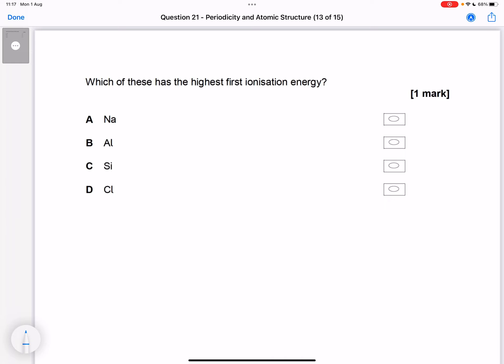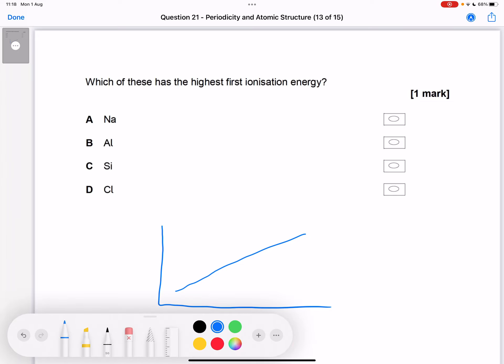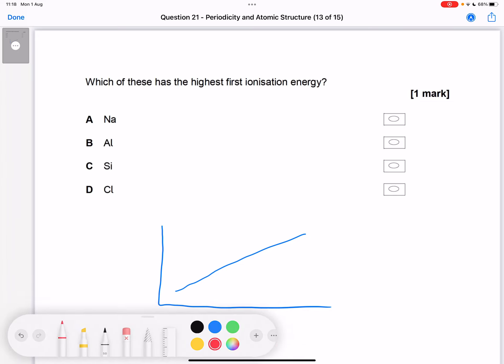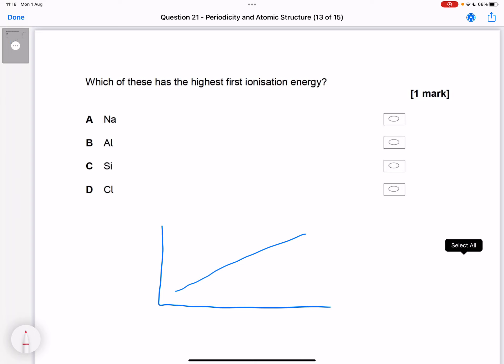As you go across a period, you have the same shell and similar shielding, but more protons in the nucleus. So the general pattern across a period is to go up. However, we need to check that this isn't one of those exceptions, because the line doesn't go straight up.